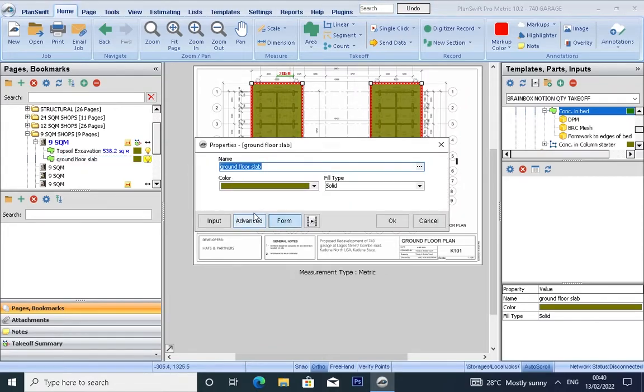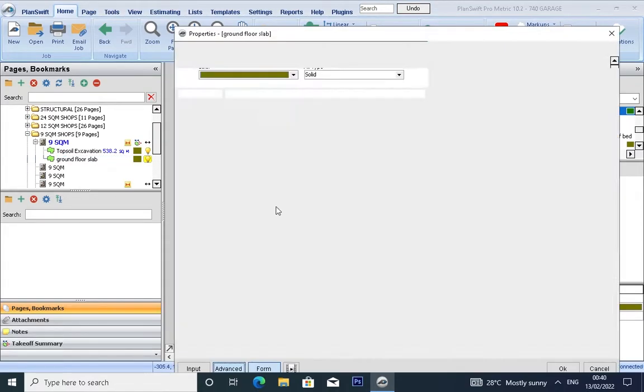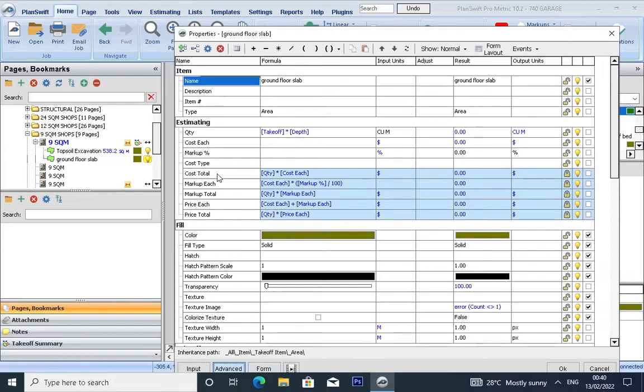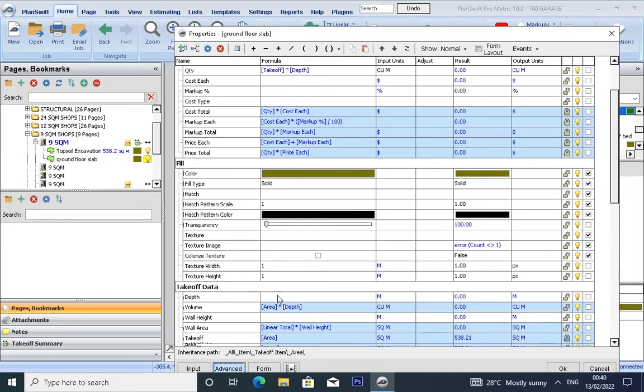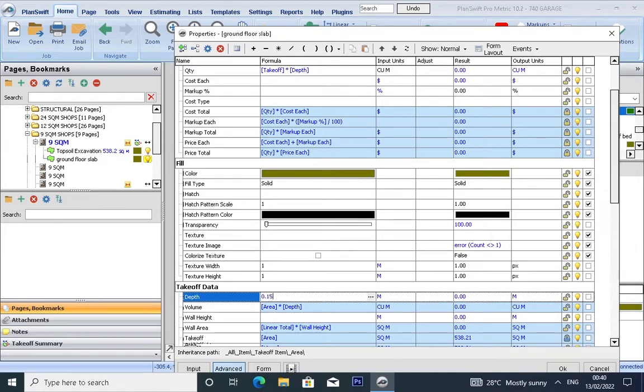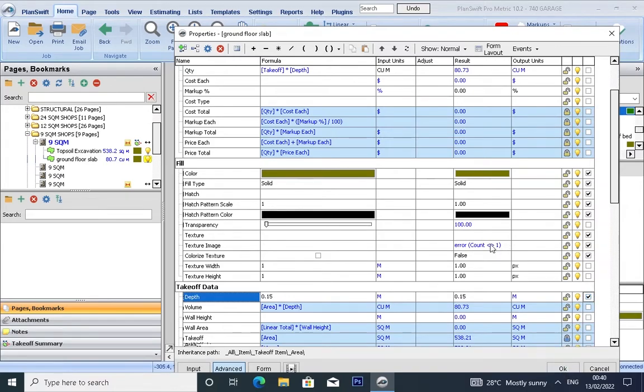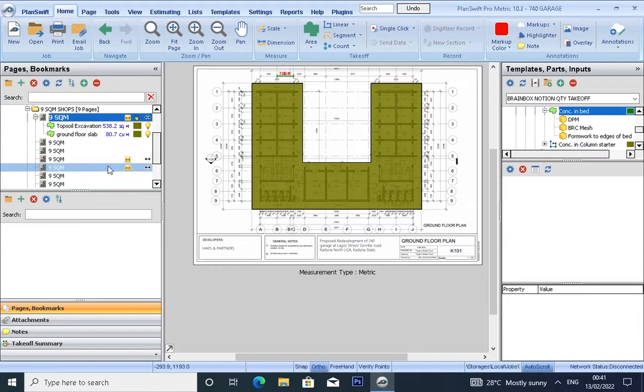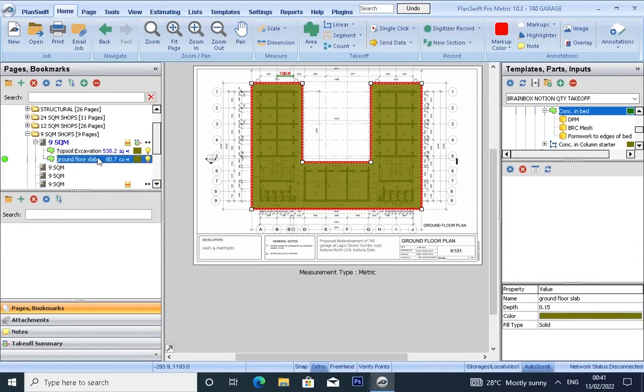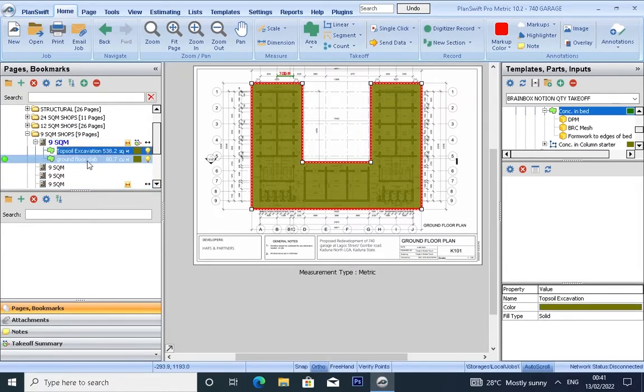Then we input our thickness of our slab, which is assuming 0.15, the thickness 0.15. Click OK. So as you can see now, it is now in cubic meter.